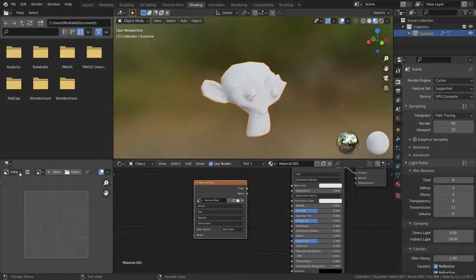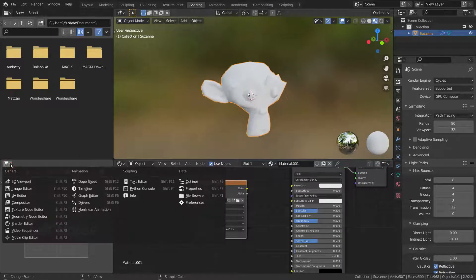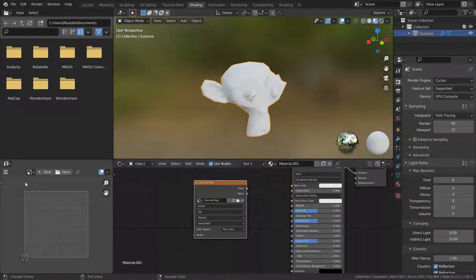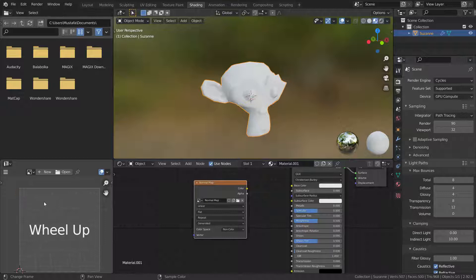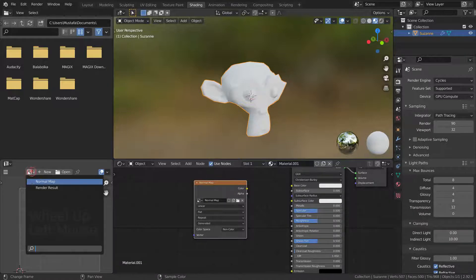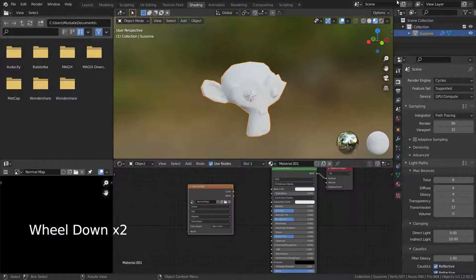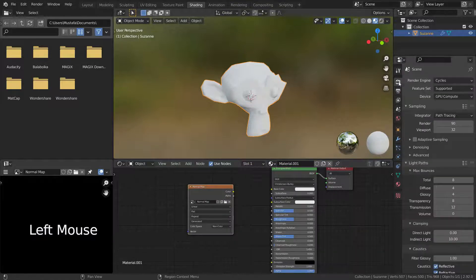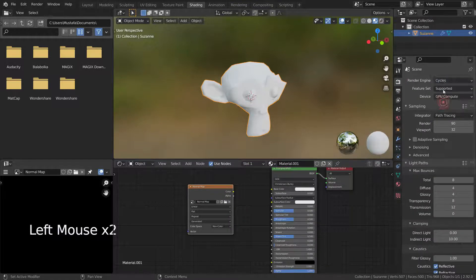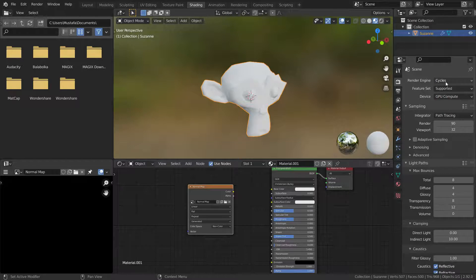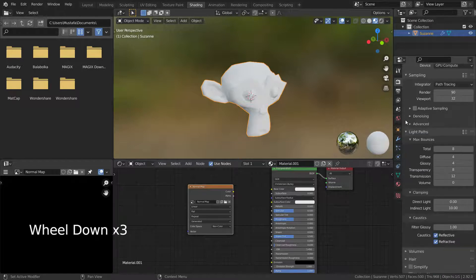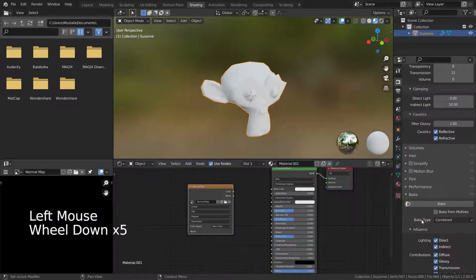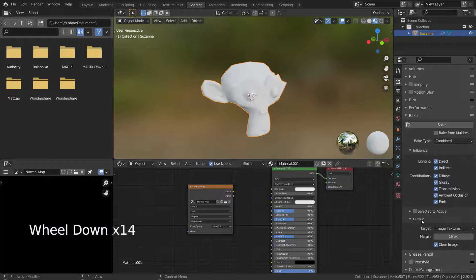Let's change the editor type into UV editor. Select the normal map. Then, let's go to the render properties menu and select the Cycles render engine. Go down to the bake menu and enable the bake from multi-res option.